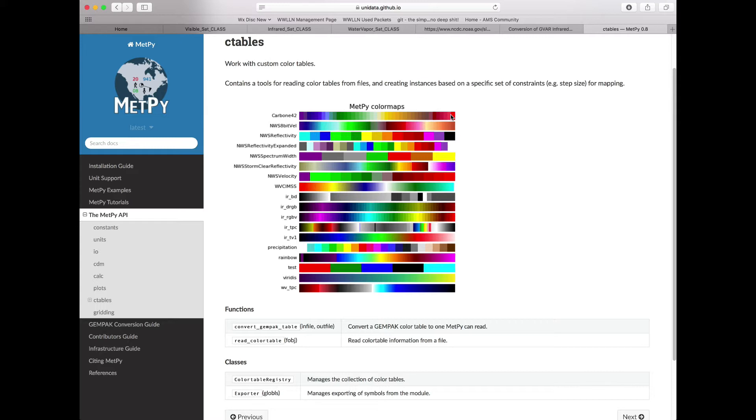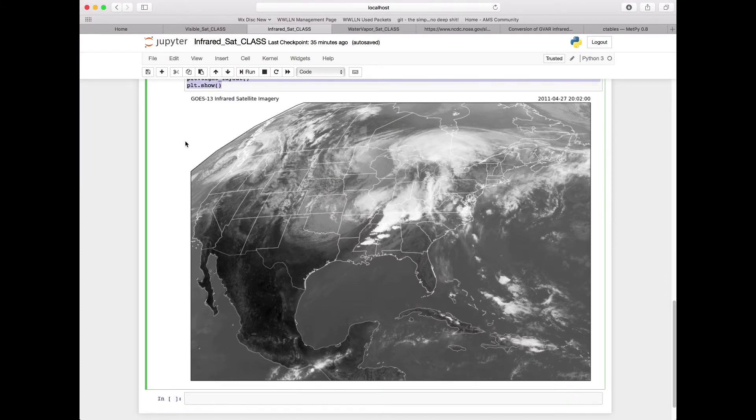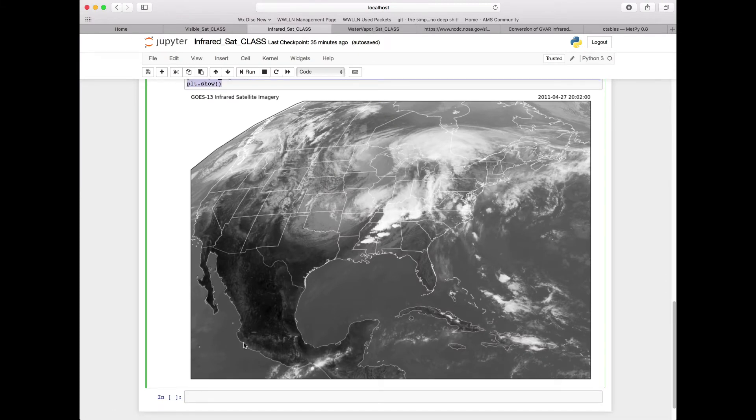Specifically there are a few in here that are great for satellite data. The one that we're going to utilize today is the IR_DRGB for our infrared satellite. So going back to our Jupyter notebook that contains our infrared satellite imagery.